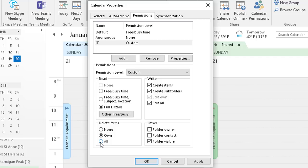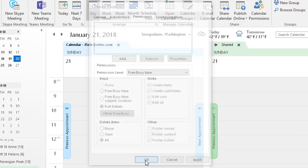So once you've set all these, hit OK and that calendar will now show up on that other user's list of calendars and they have those permission levels to control.